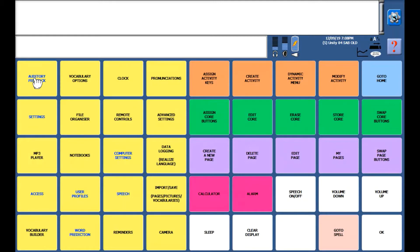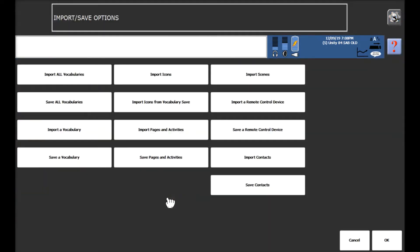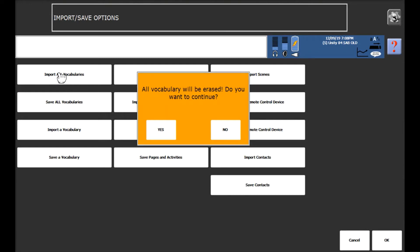We then need to go down to import save which you'll find on the fourth row fourth column. We then need to select import all vocabularies and then we need to select yes to continue.